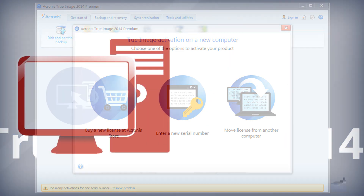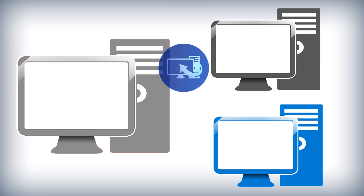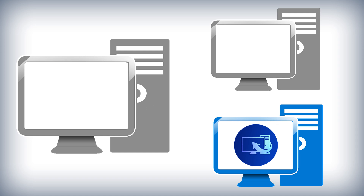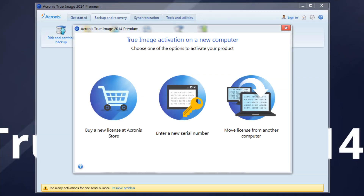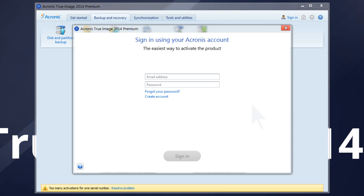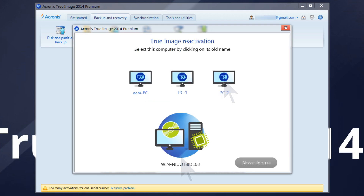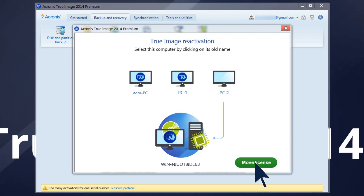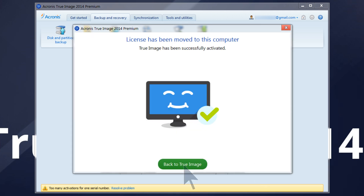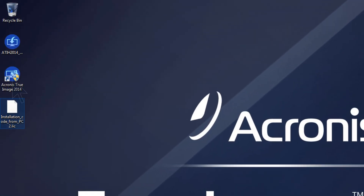Move License to Another Computer: in case the computer where you initially installed Acronis True Image 2014 is no longer in use, you can move the license from it to a new one. Submit a login and password for your Acronis account. If you do not have an account, click Create Account to create it. Choose the machine whose activation you want to cancel and click Move License. Restart the product on your new computer to apply changes.